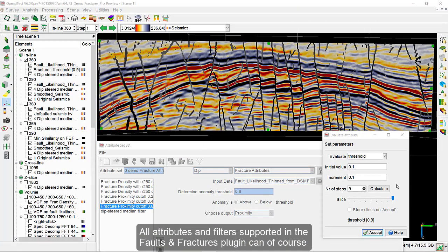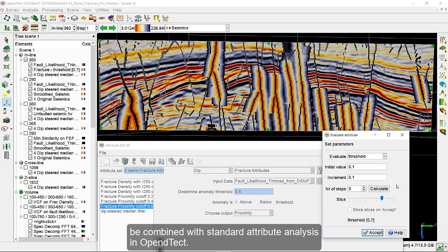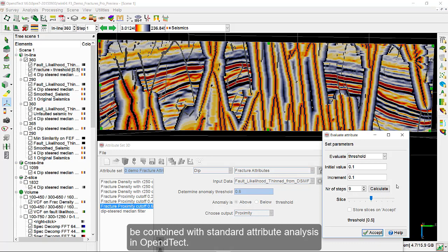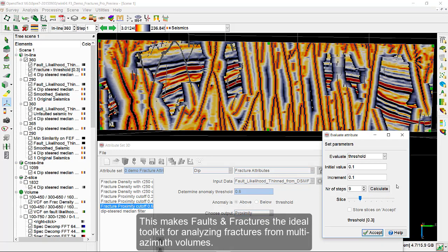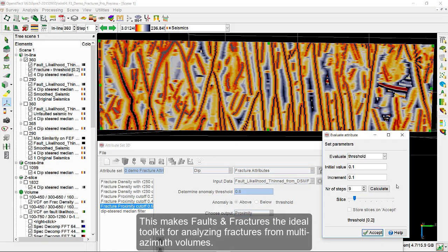All attributes and filters supported in the Faults and Fractures plugin can of course be combined with standard attribute analysis in OpenDetect. This makes Faults and Fractures the ideal toolkit for analyzing fractures from multi-azimuth volumes.